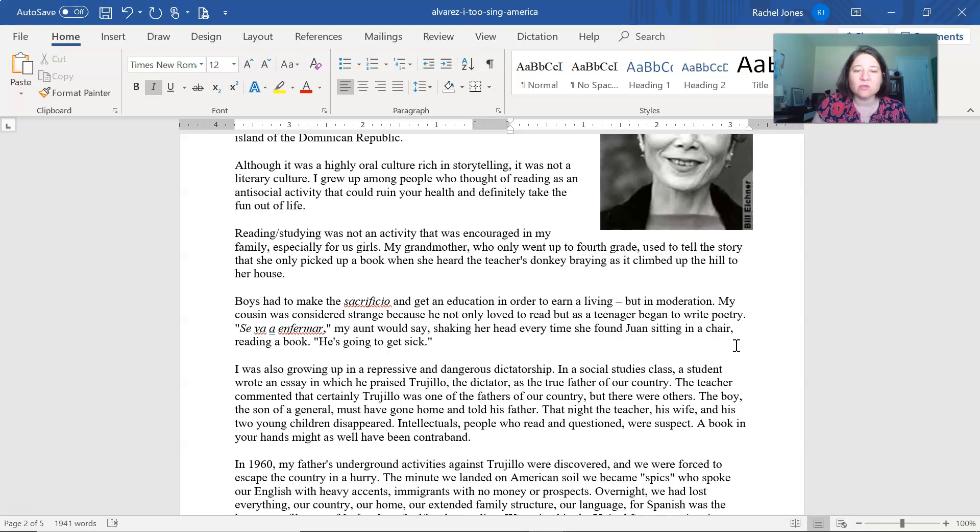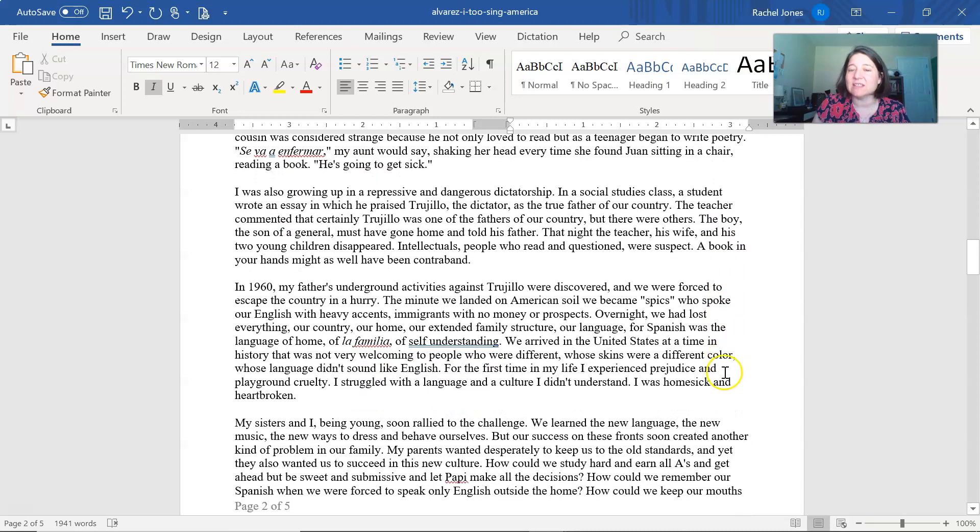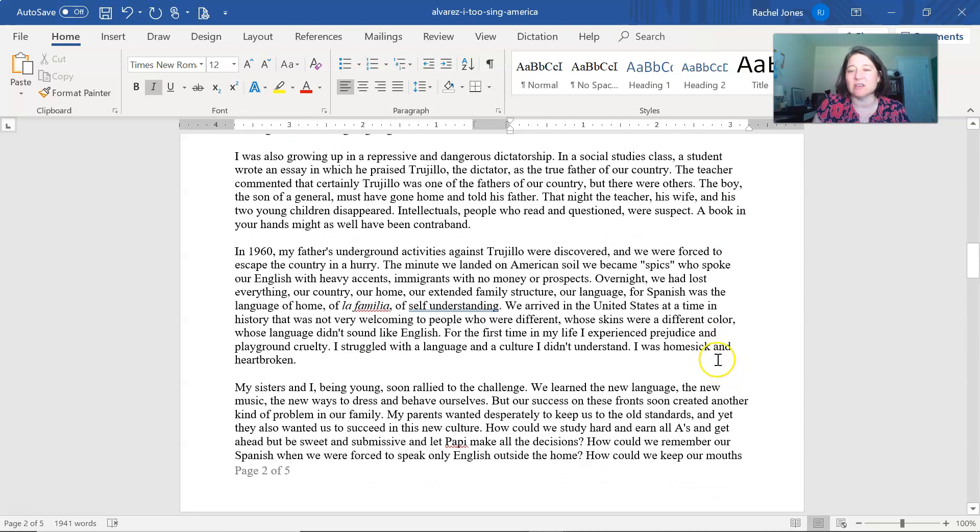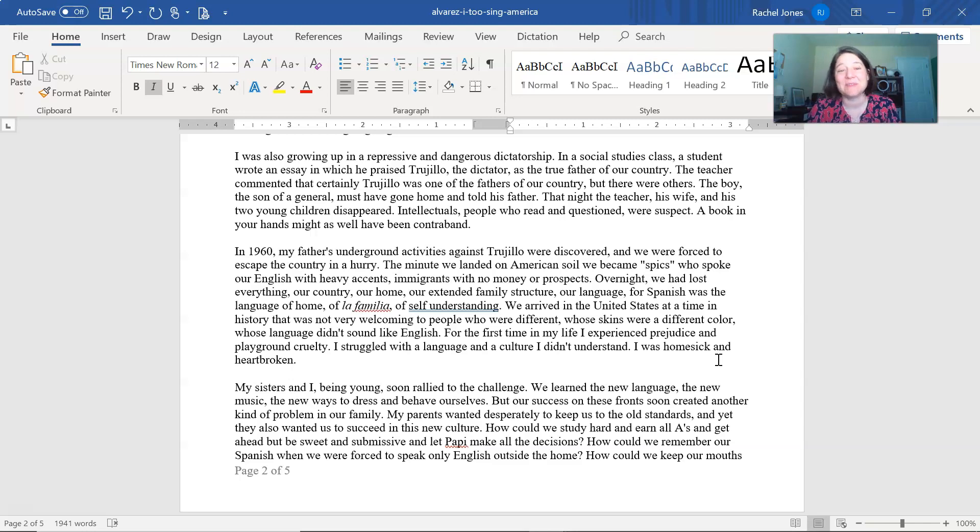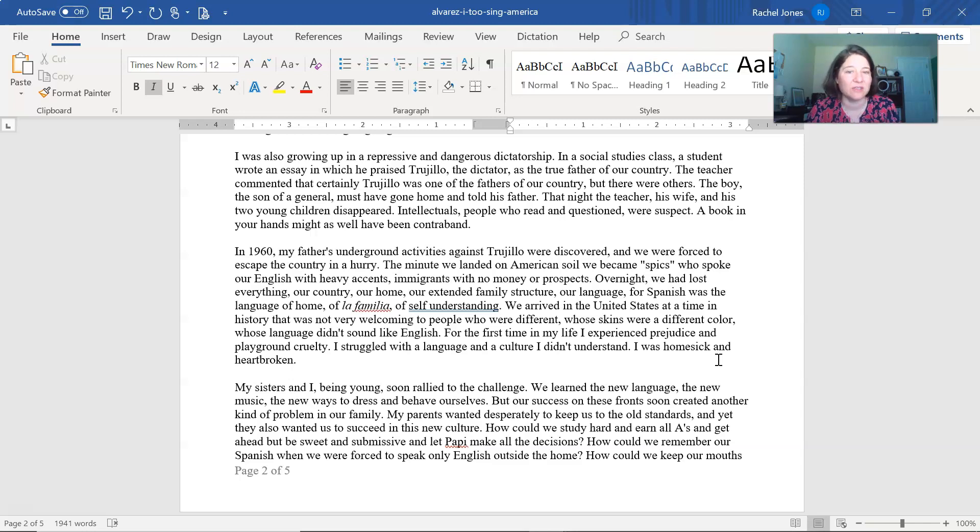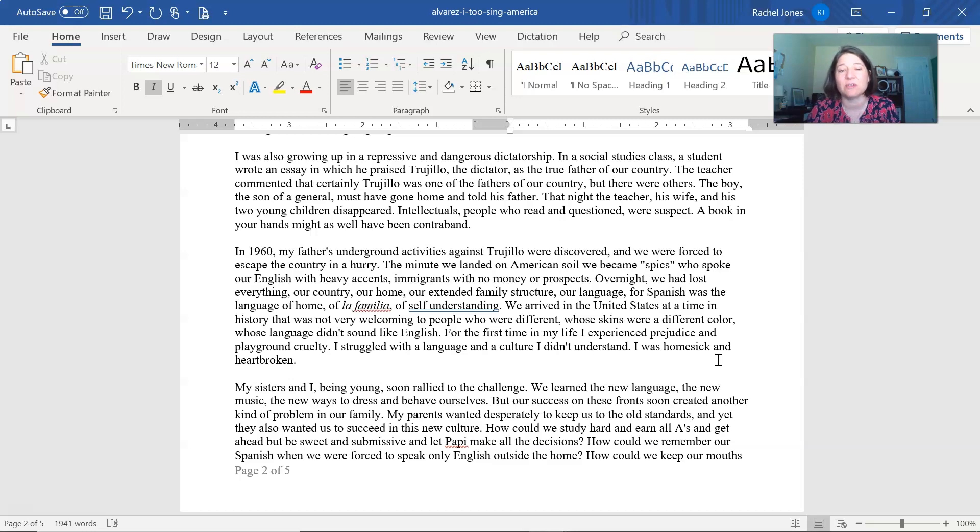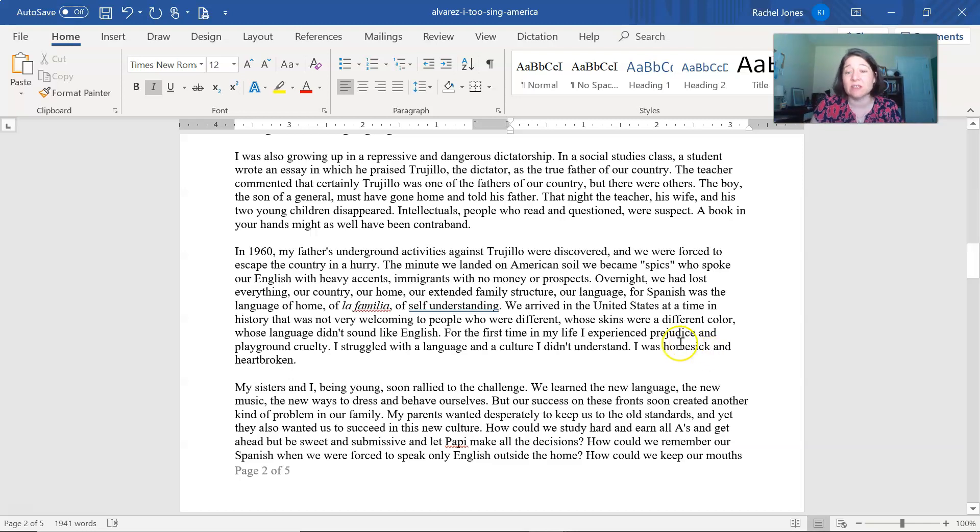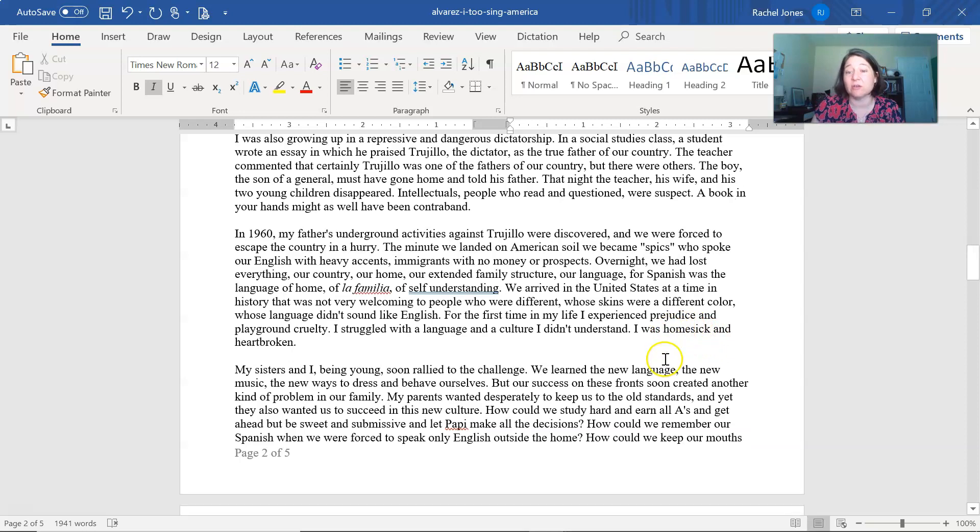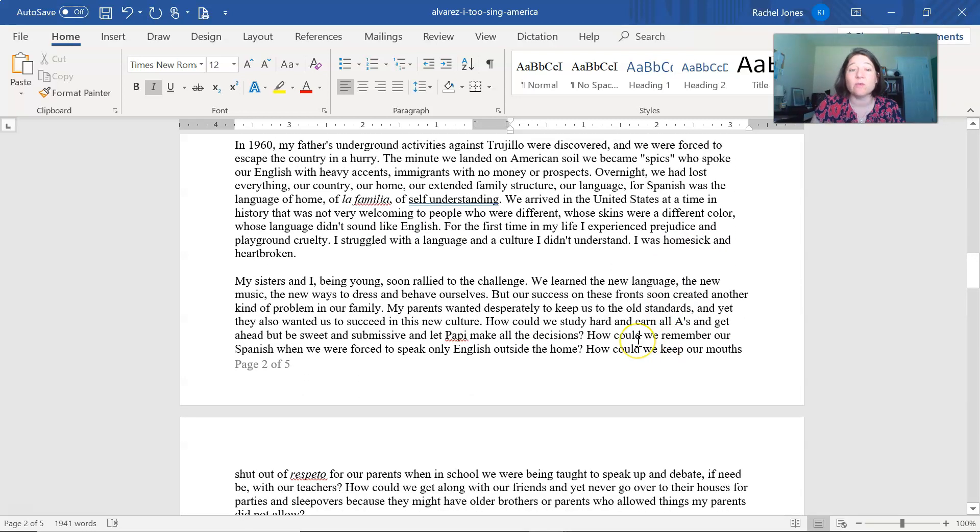I was also growing up in a repressive and dangerous dictatorship. In a social studies class, a student wrote an essay in which he praised Trujillo, the dictator, as the true father of our country. The teacher commented that certainly Trujillo was one of the fathers of our country, but there were others. The boy, the son of a general, must have gone home and told his father. That night, the teacher, his wife, and his two young children disappeared. Intellectuals, people who read and questioned, were suspect. A book in your hands might as well have been contraband.